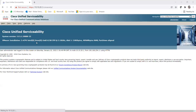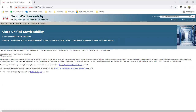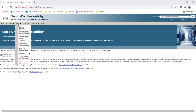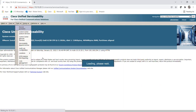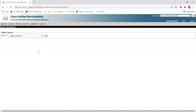Once you click on Cisco Unified Serviceability, it will open a new page. There you can check your services by going to Tools. After going to Tools, there will be a Service Activation field, Control Center Feature Services, and Control Center Network Services. In the Control Center Feature Services, you will be able to run the DNA service - you can change from run to not run and vice versa. If you want to activate the service, you need to go to Service Activation. Once you activate the DNA service, it will be in a running state.